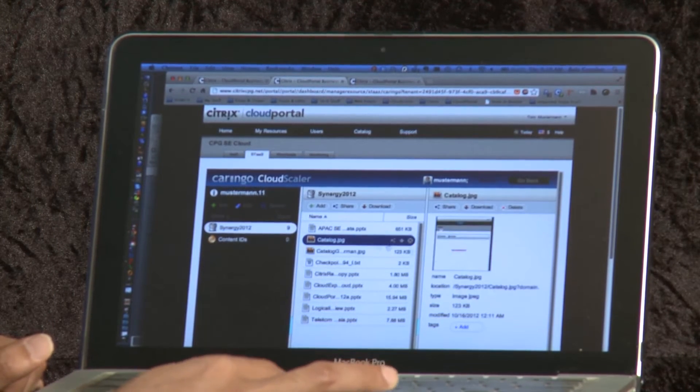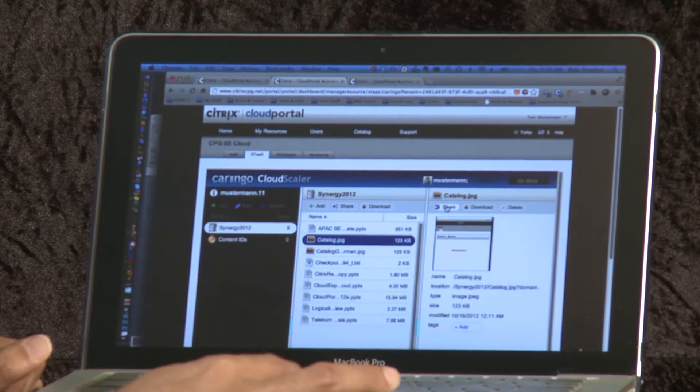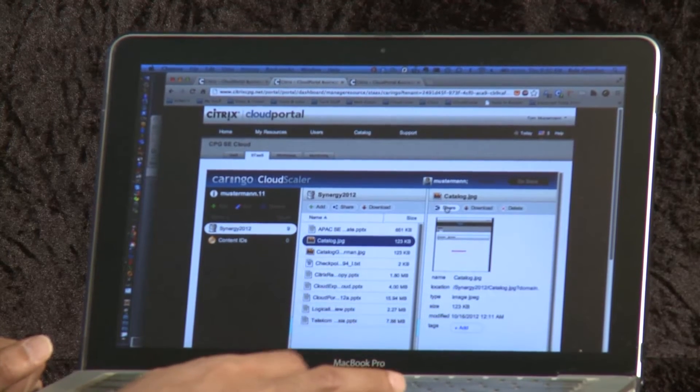I actually can see an object browser that shows the different files that I've actually put up onto this object storage backend. As you can see here, there's an image that I can share.